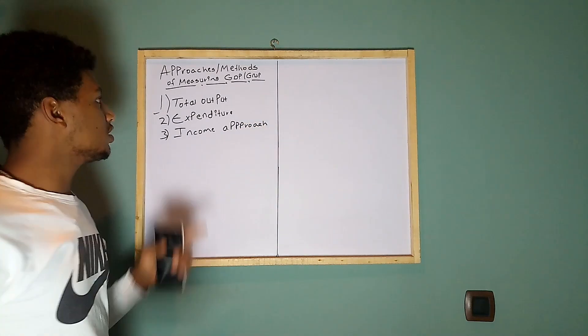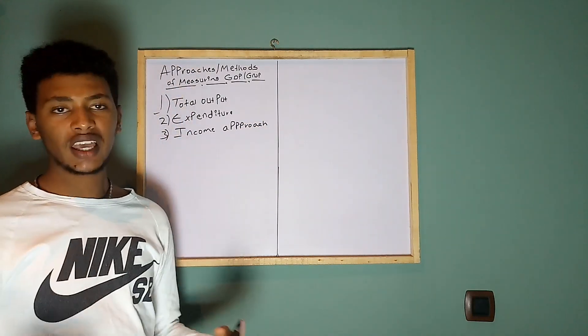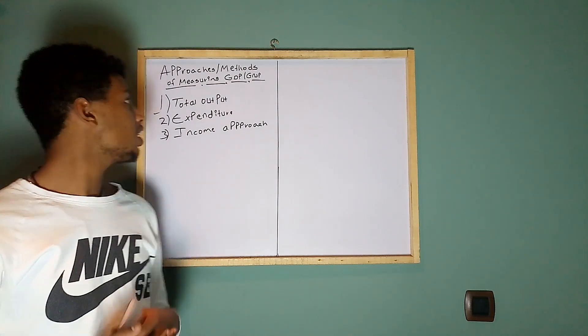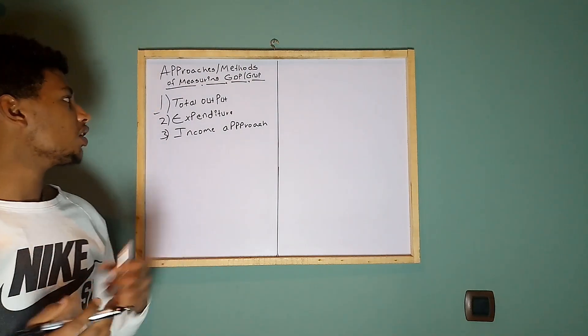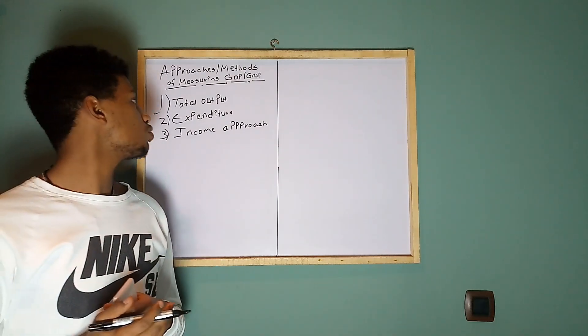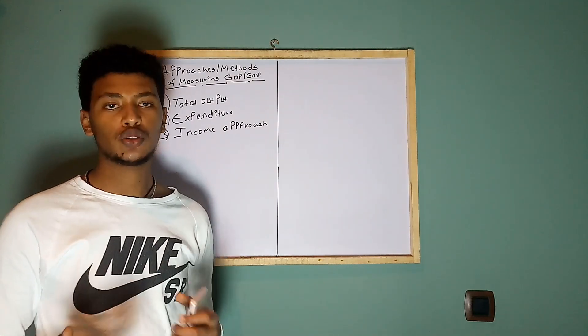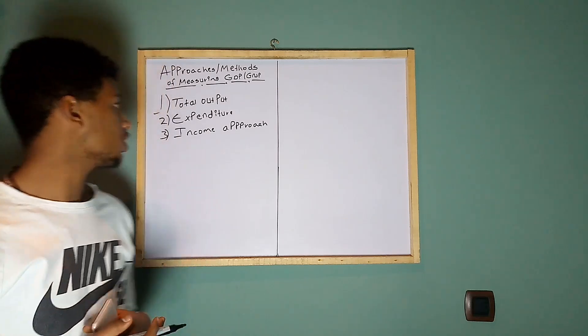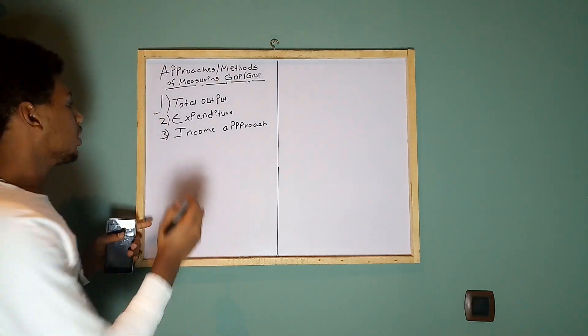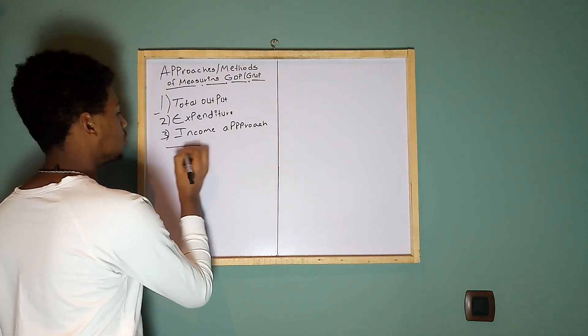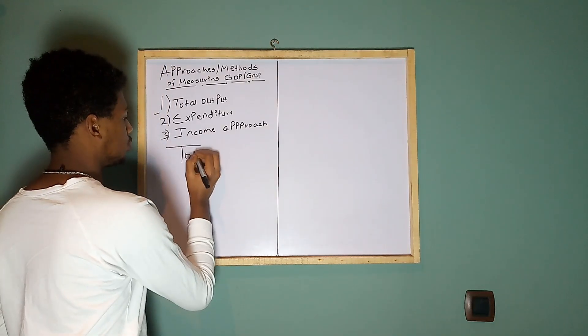All three methods have the same result, but today I'm going to discuss the total output approach.